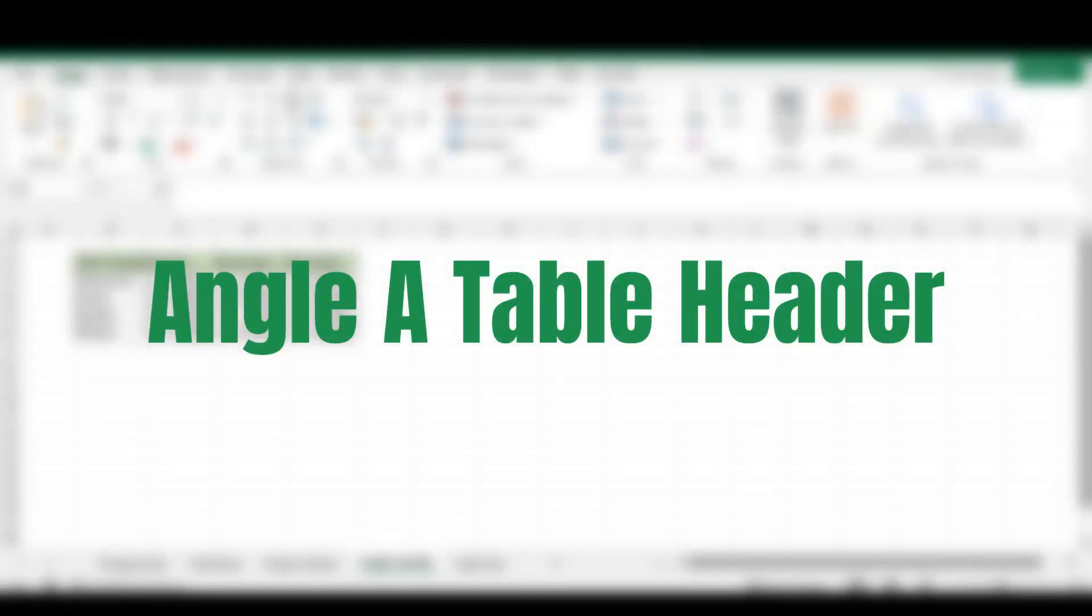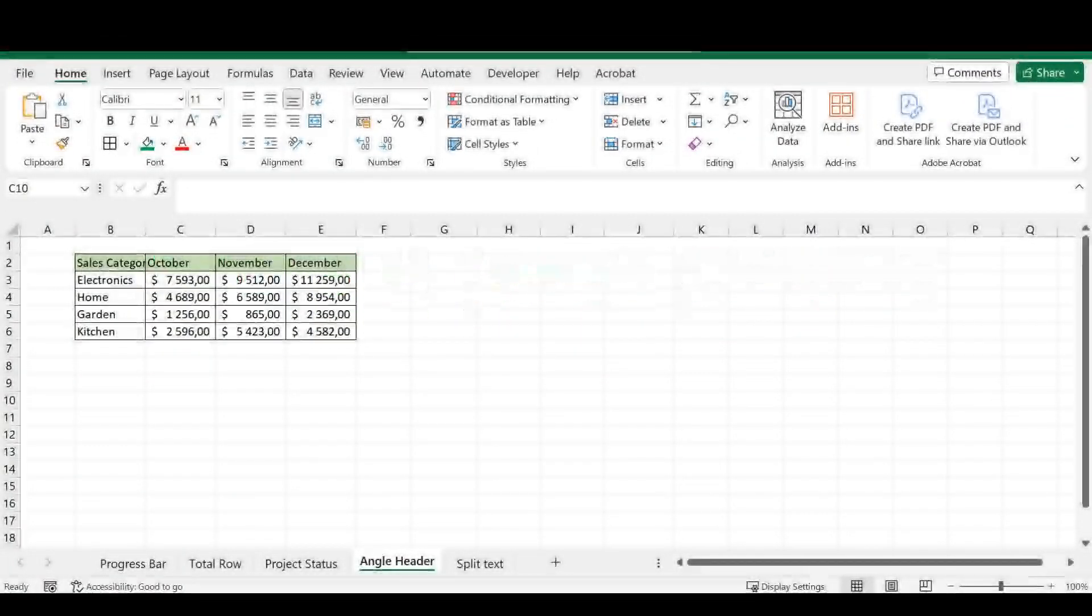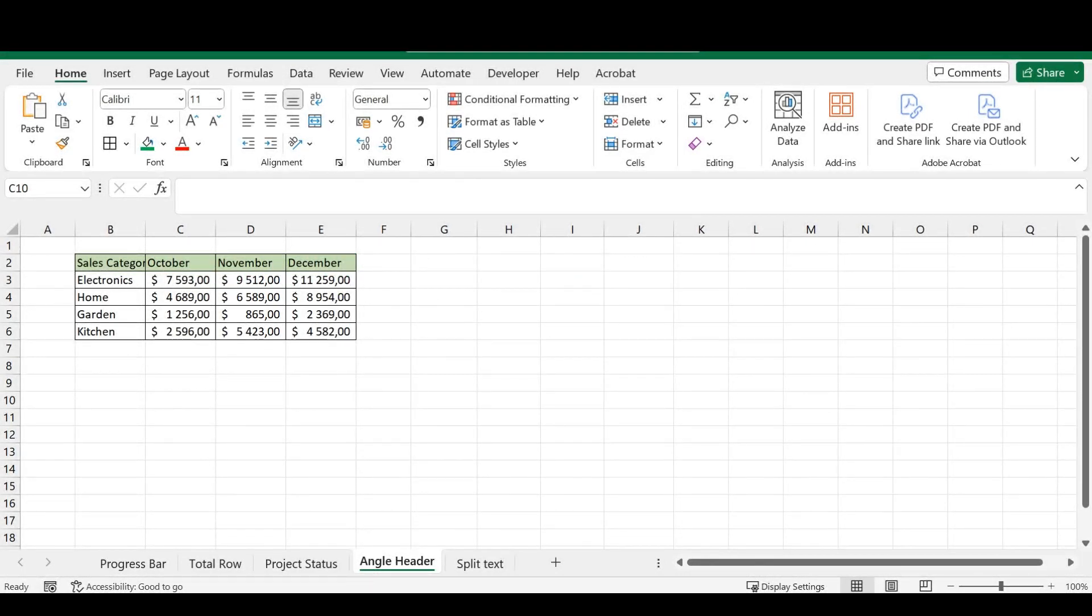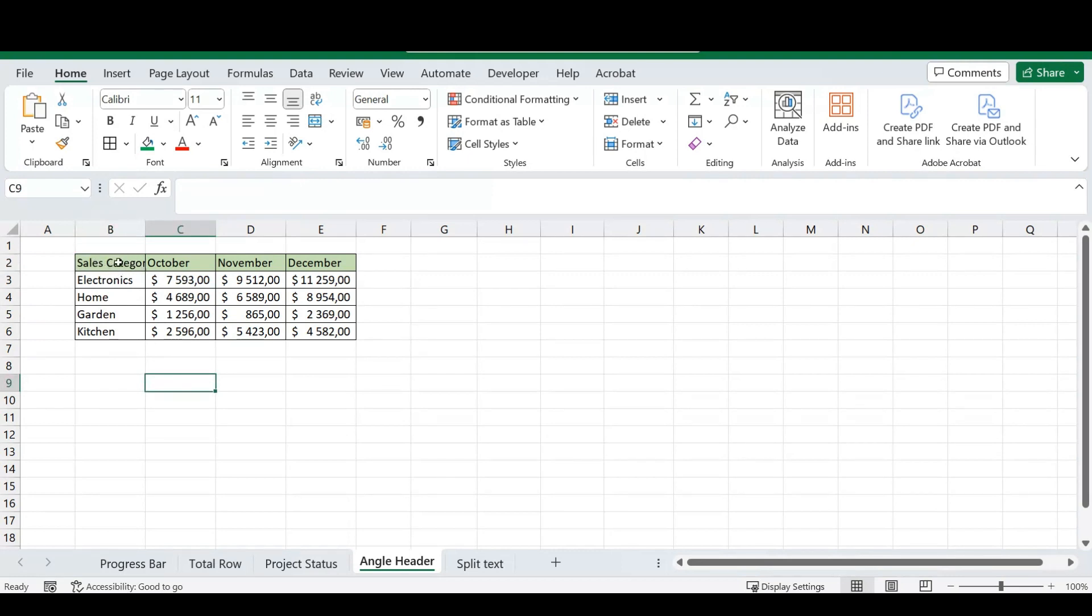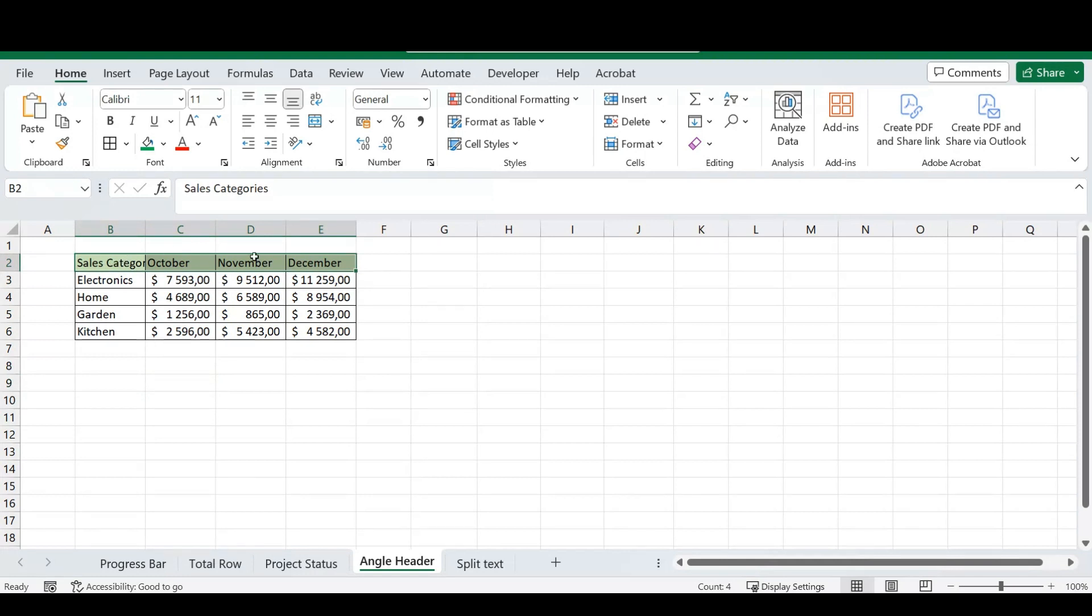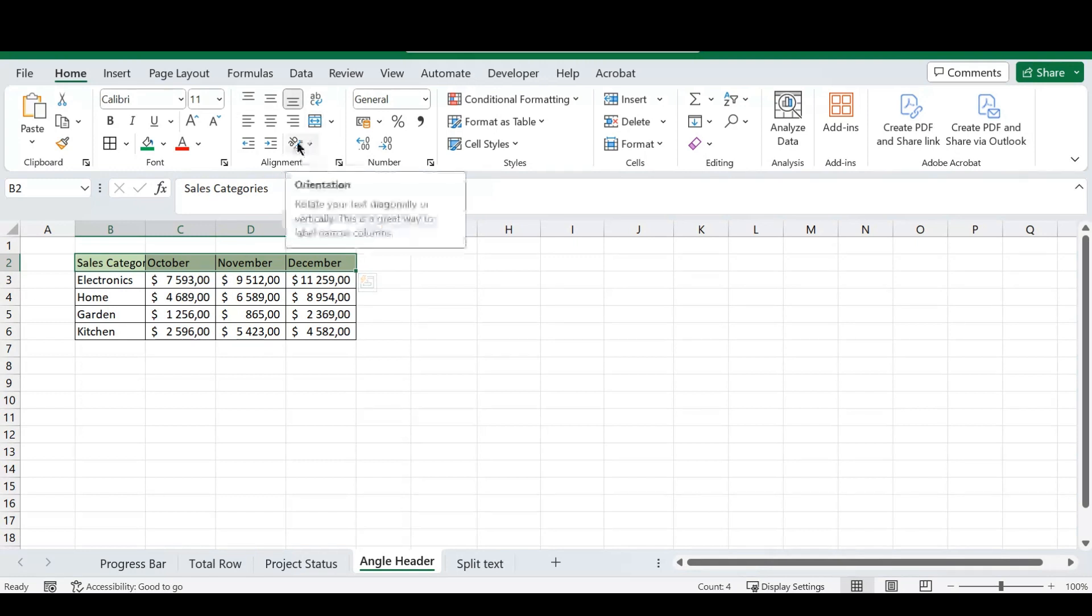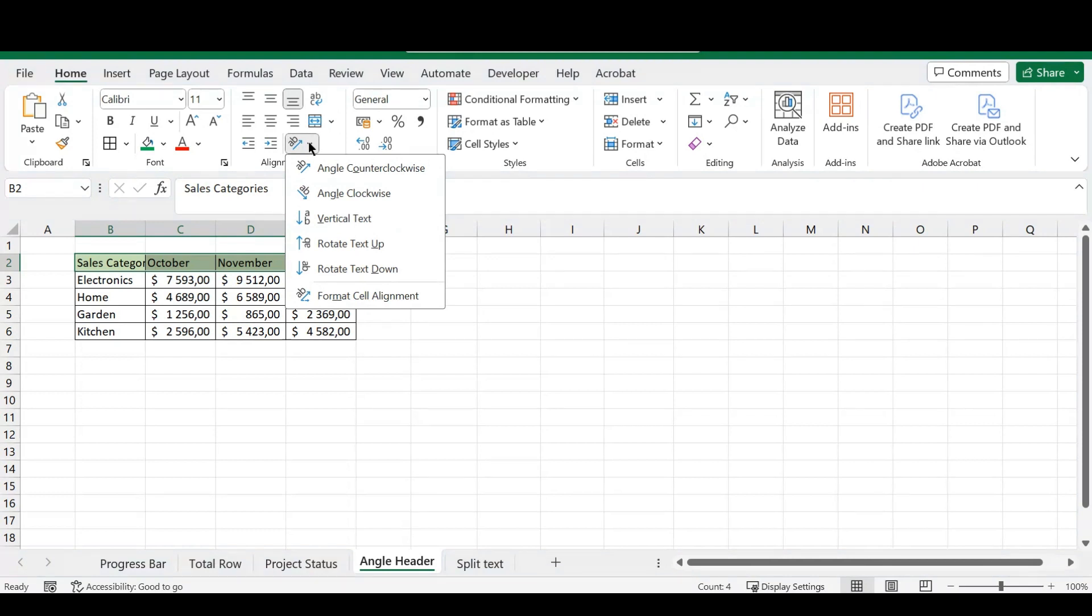So, the next tip in this video is how to angle your table header. So, as you can see, I've got the largest table in the world right here, and you can see this sales categories overlaps into the next column, and we can't actually see the whole header for this section. So, now I want to angle the header of this table, and there are two easy ways to do this. So, I'm going to select the header, and I'm going to head over in my home ribbon to the alignment section, and you'll see this orientation tab over here. And if I click on this, there are a couple of preset options...